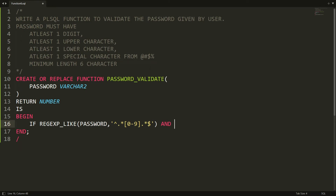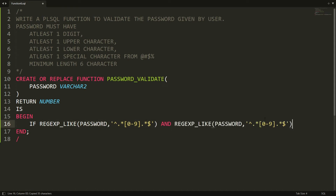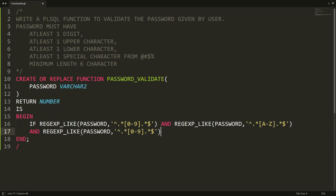For at least one uppercase character, I copy the same regular expression and paste it, then replace [0-9] with [A-Z], so it checks for at least one capital character. Then I add AND and paste again, replacing the set with [a-z] to check for at least one lowercase character.